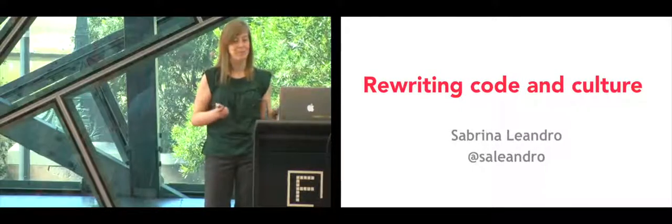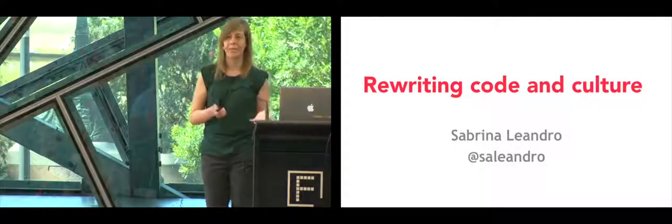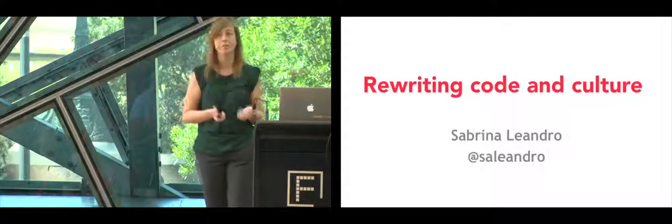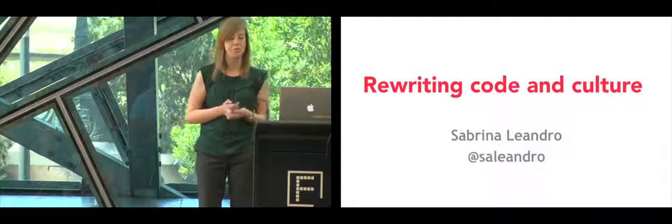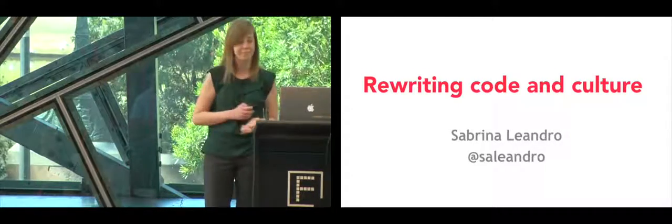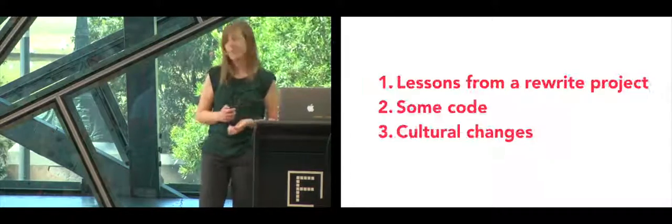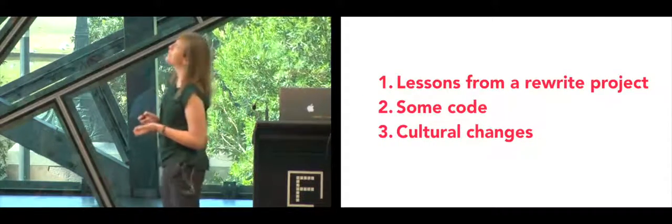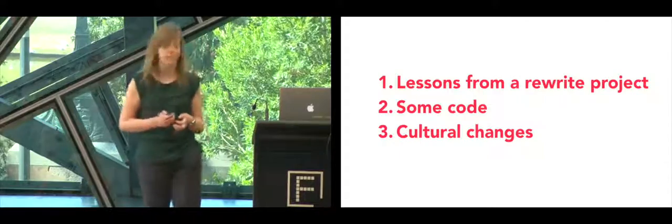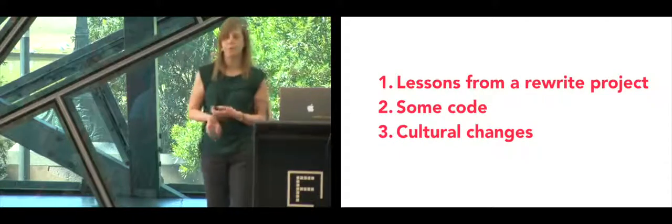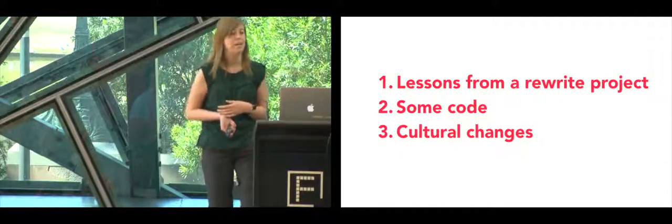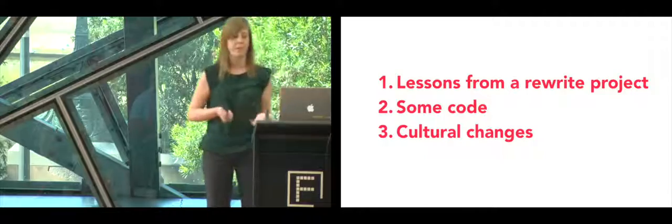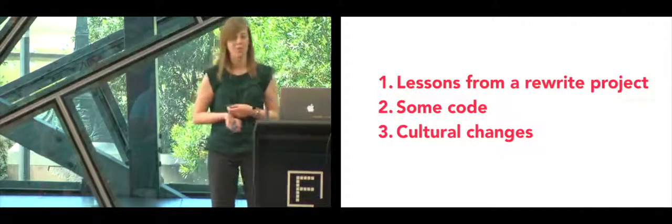This talk is about how our team at Songkick changed our code and our culture during an intensive rewrite project. We're going to go through the lessons we've learned and our approach to that project. Then I'm going to show you some code and how we actually implemented those changes.